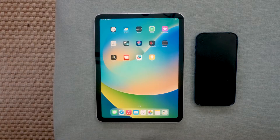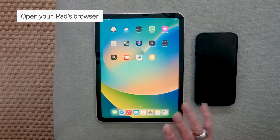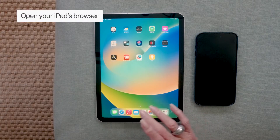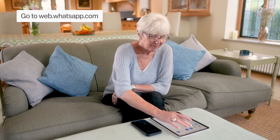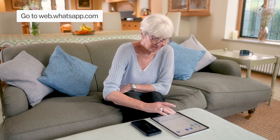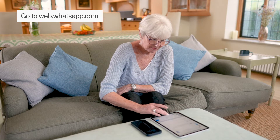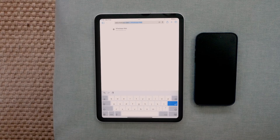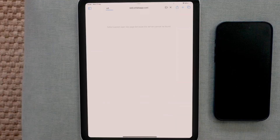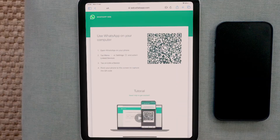What to do. Open the Safari app and type in web.whatsapp.com in the search bar. A web page with a large QR code will appear on your iPad screen.